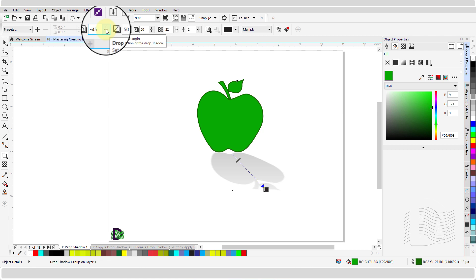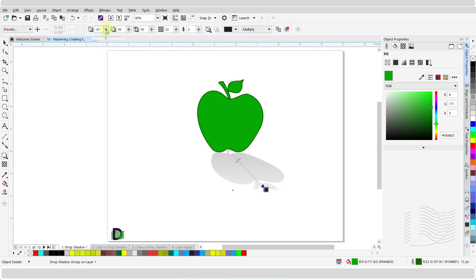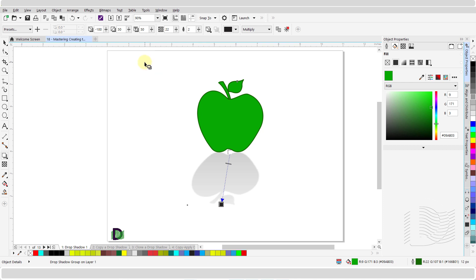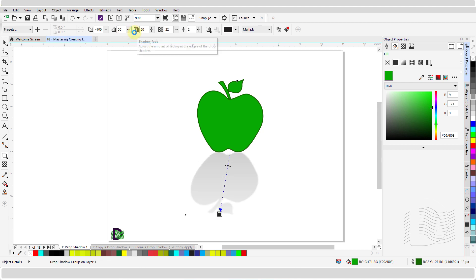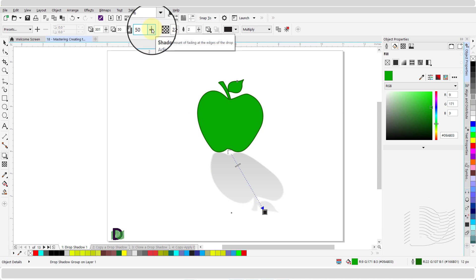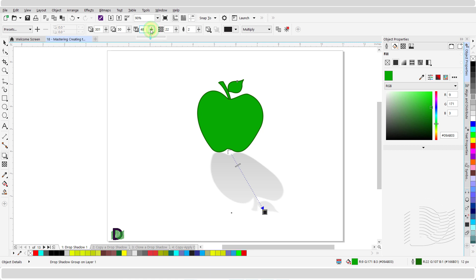I can adjust the angle of the drop shadow by changing its value in the drop shadow angle field. Move the slider to position the shadow as required, or simply type in a value. The stretch of the shadow can be adjusted by changing the value in the shadow stretch field — move the slider left to decrease or right to increase it. I can also grab the colored square and move it inwards or outwards. Similarly, I can adjust the fading level from its start point to the endpoint by adjusting the value in the shadow fade field.